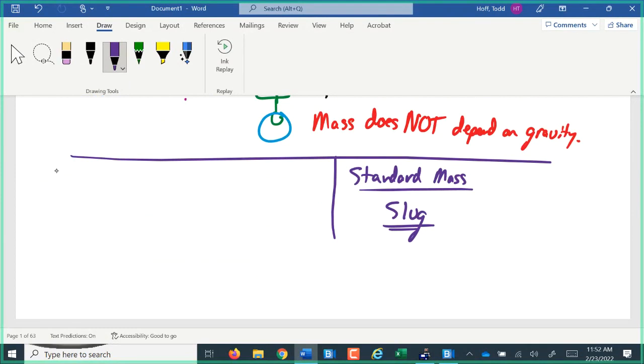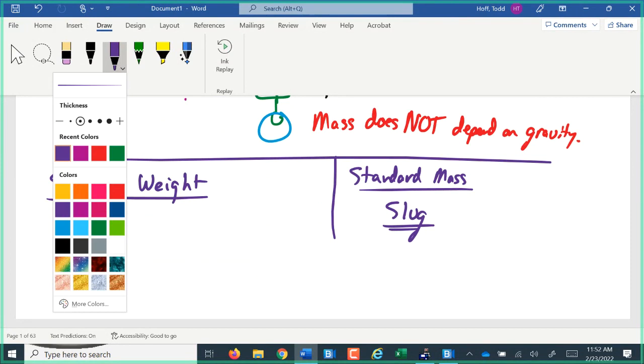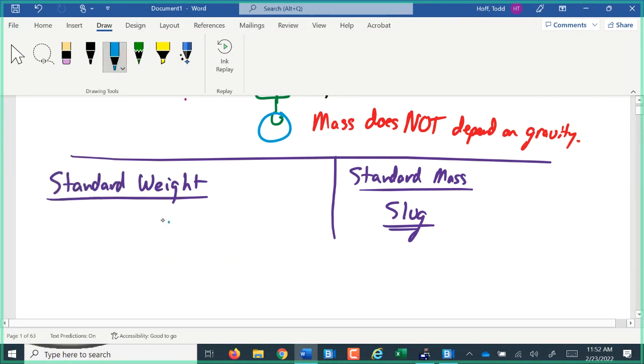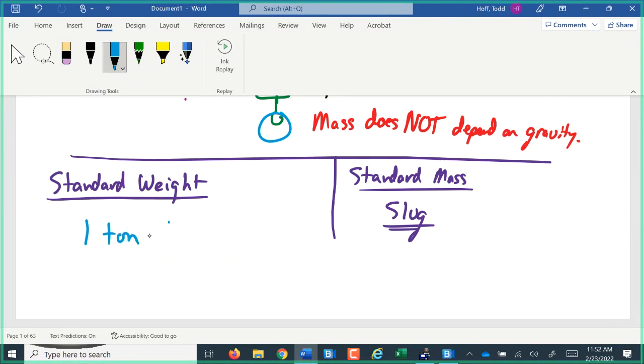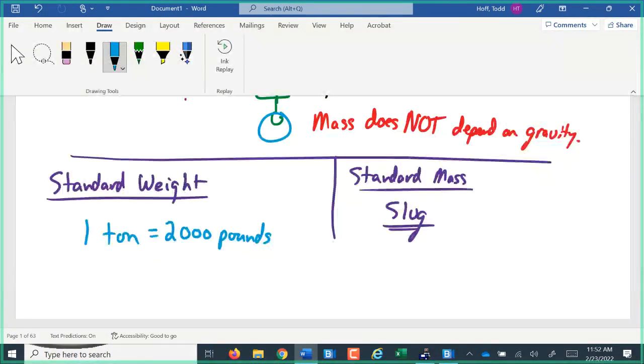We're going to focus on standard weight because the standard system tends to focus on weight. In the standard system, our large unit of weight is the ton. A ton is 2,000 pounds. Now, there are other variations of a ton. There's a long ton or a gross ton that's a little bit larger, but 99.999% of the time you hear the word ton, talking 2,000 pounds.